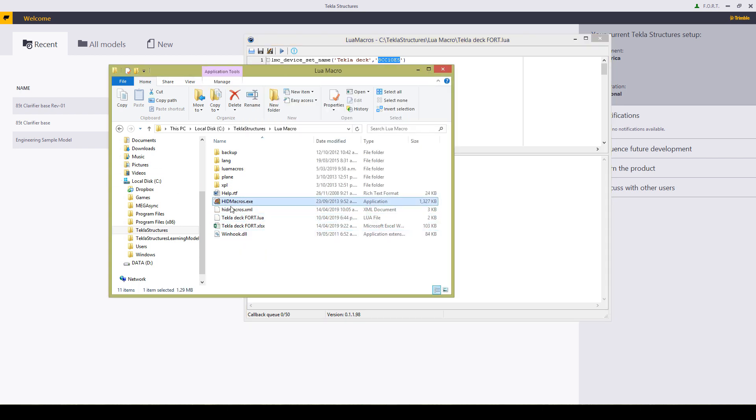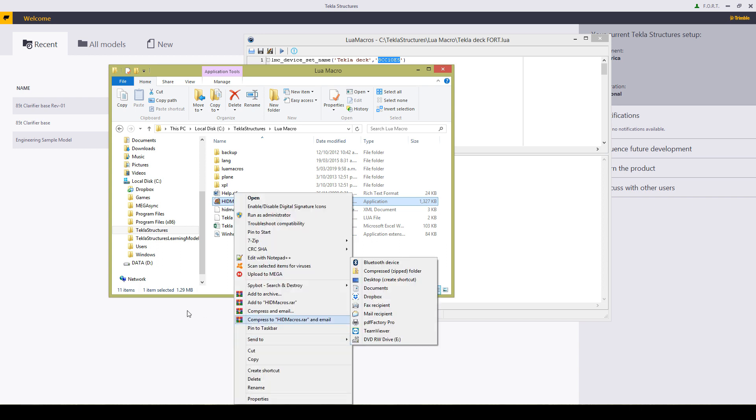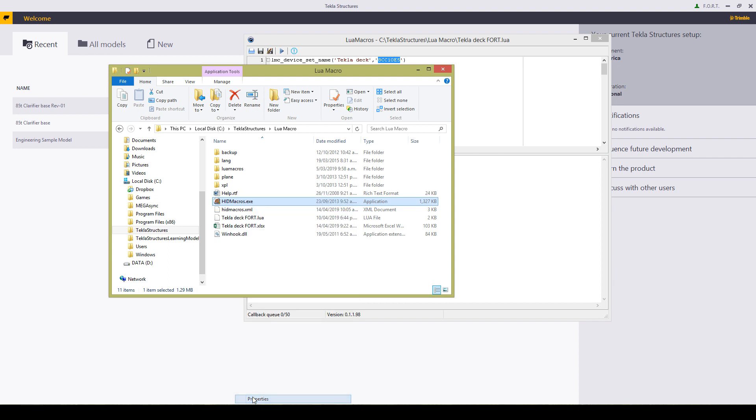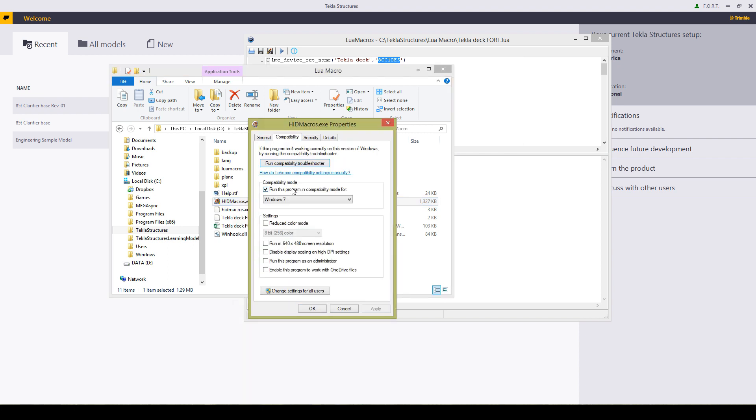So what we have here is a program that sort of no longer works in the new versions of Windows. So I'm going to right click and say properties, over to compatibility, turn on compatibility, run it in Windows 7.